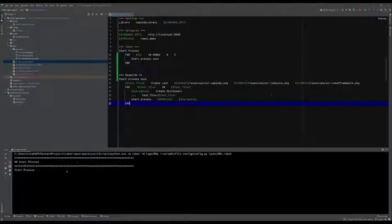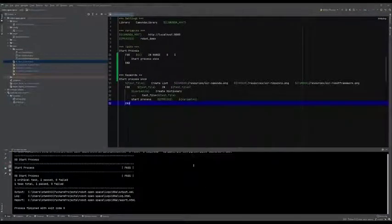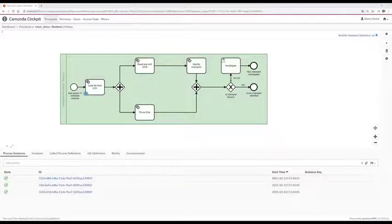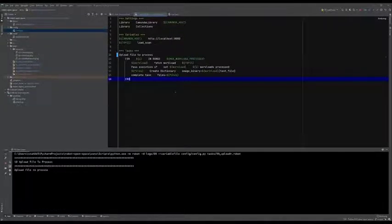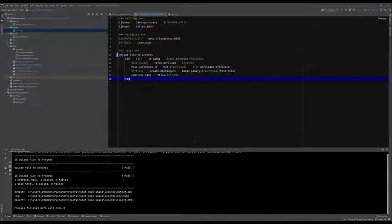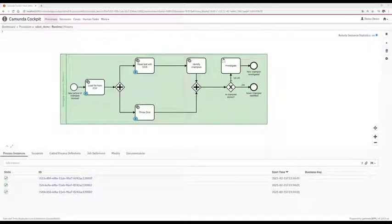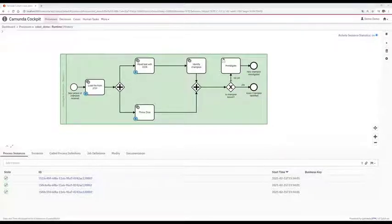It's a normal robot task called from the command line. If we now go back to our model, we can see that there are new process instances started. Let's start the first task — that is loading a file into the process. It ended quickly. As we can see, one workload has been processed by the robot task and split up afterwards into the parallel branches. So we now have a workload for throwing a dice and a workload for reading text with OCR.